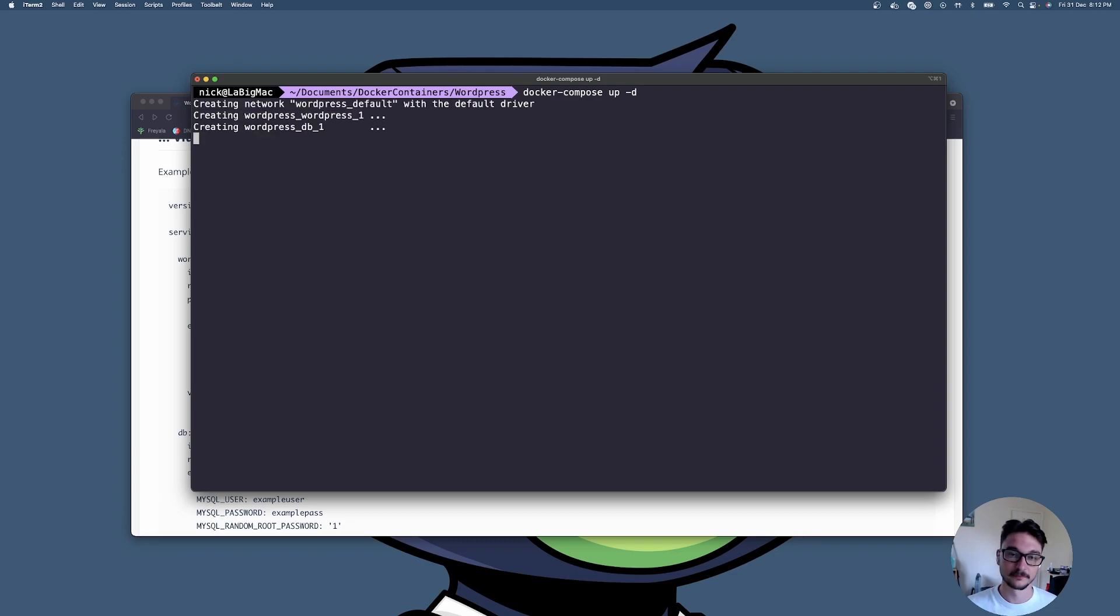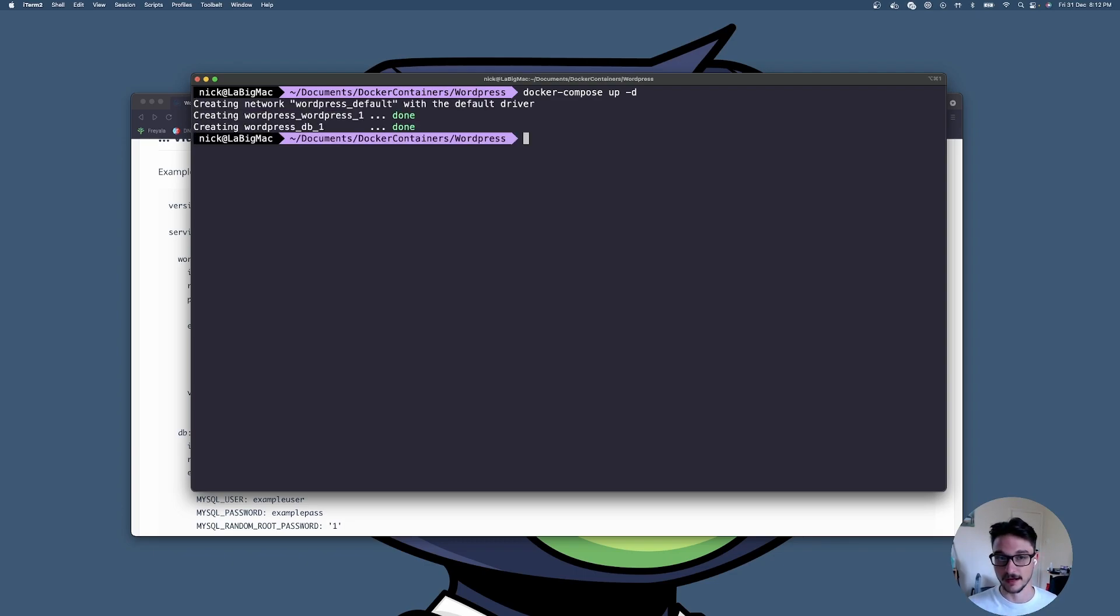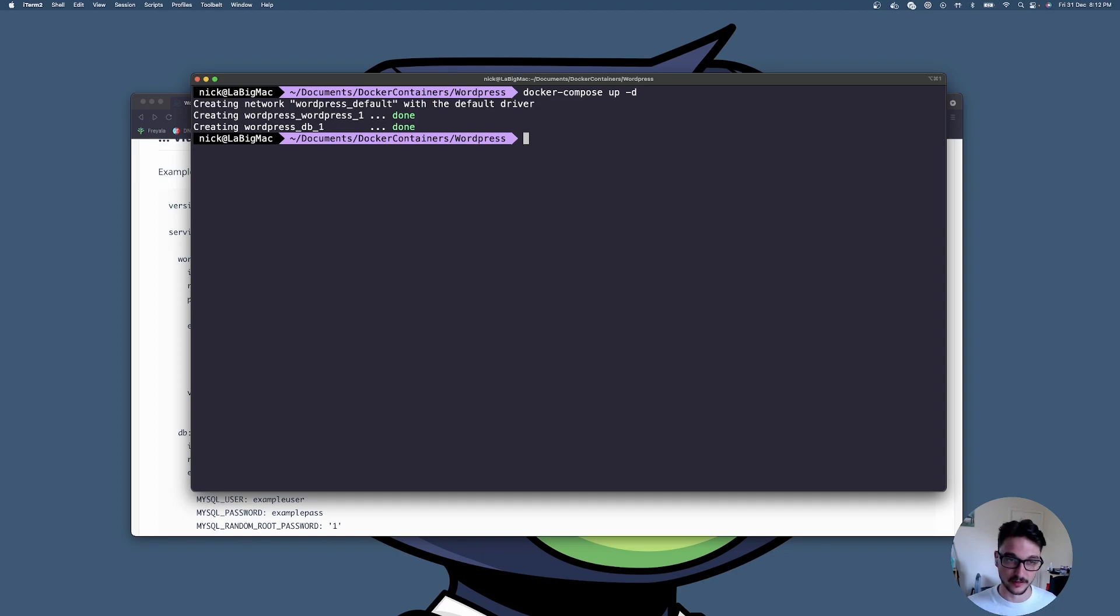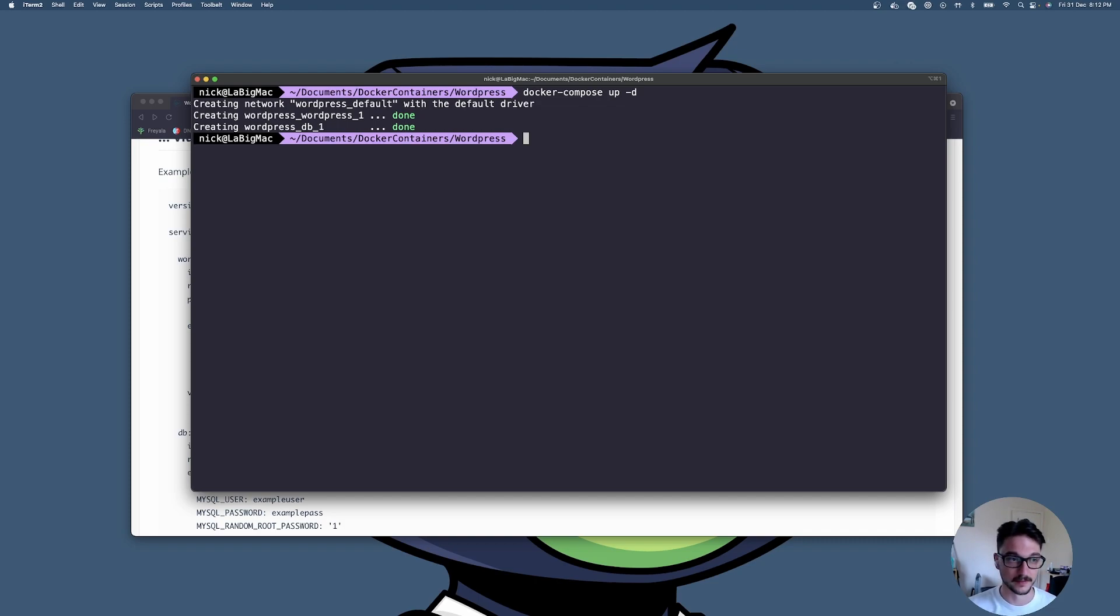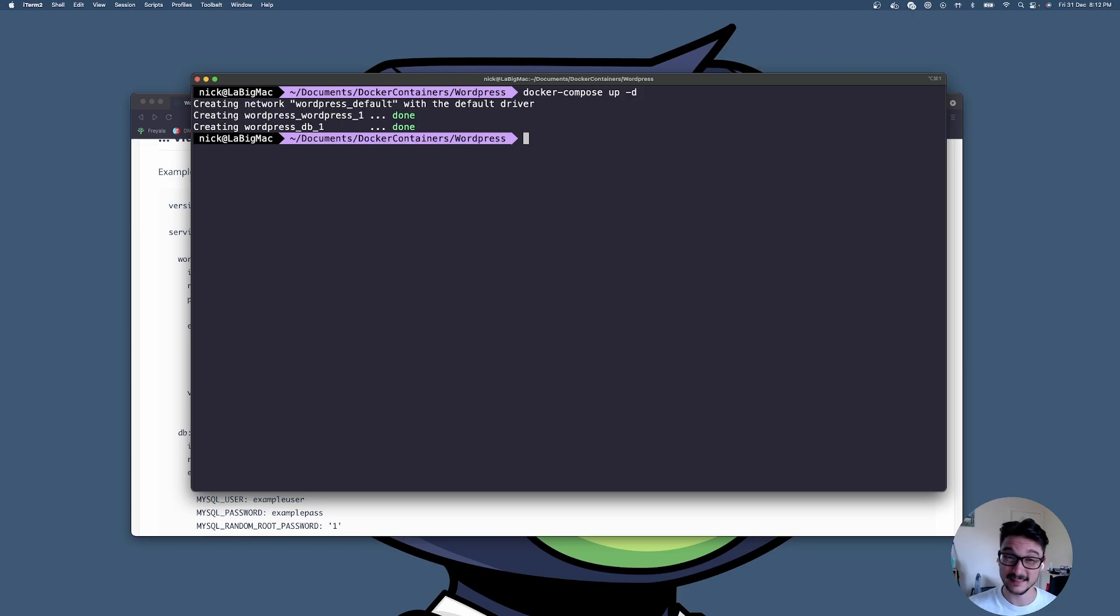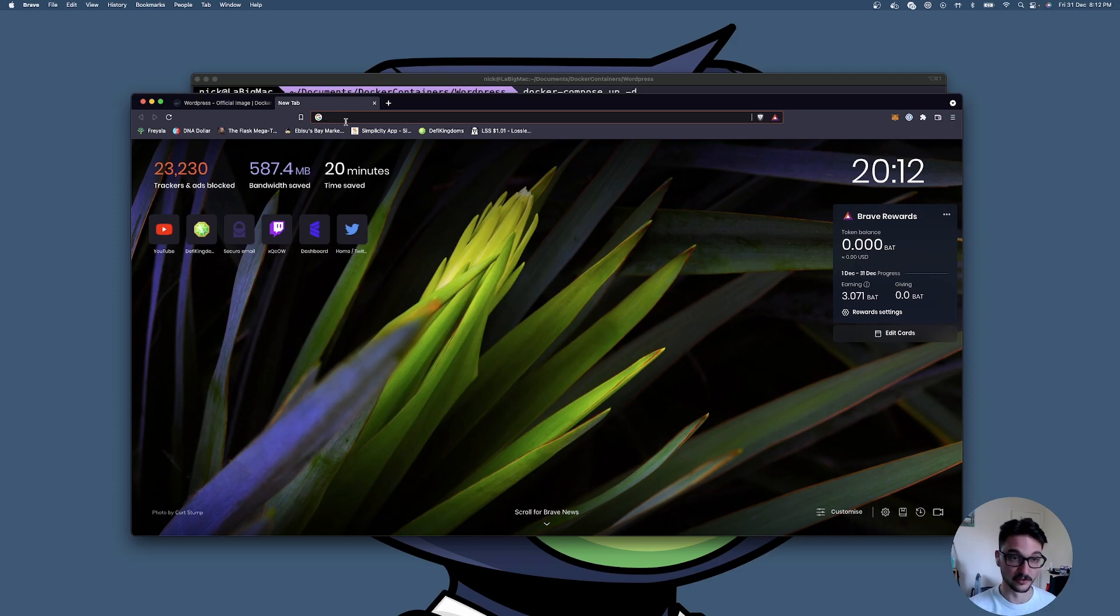If you haven't run this before, it's going to pull those images down. I've already pulled those images, I already have them local and that's why it created so quickly. Now all we need to do is we've seen that it was running on port 8080, so now let's jump into our local instance. I'm just going to type in here 127.0.0.1:8080 and hit enter and there we are, look at that.